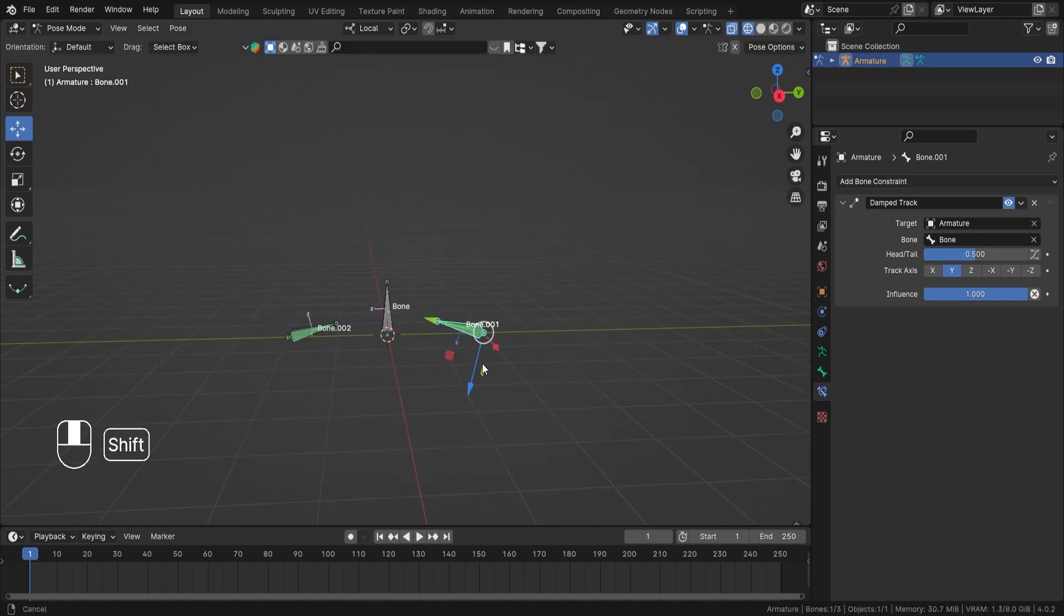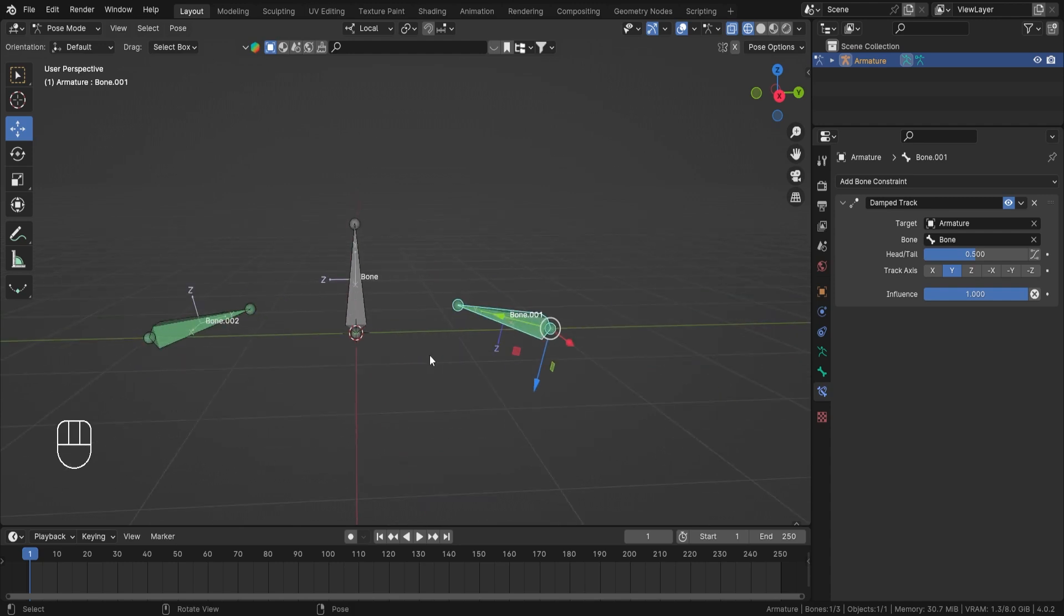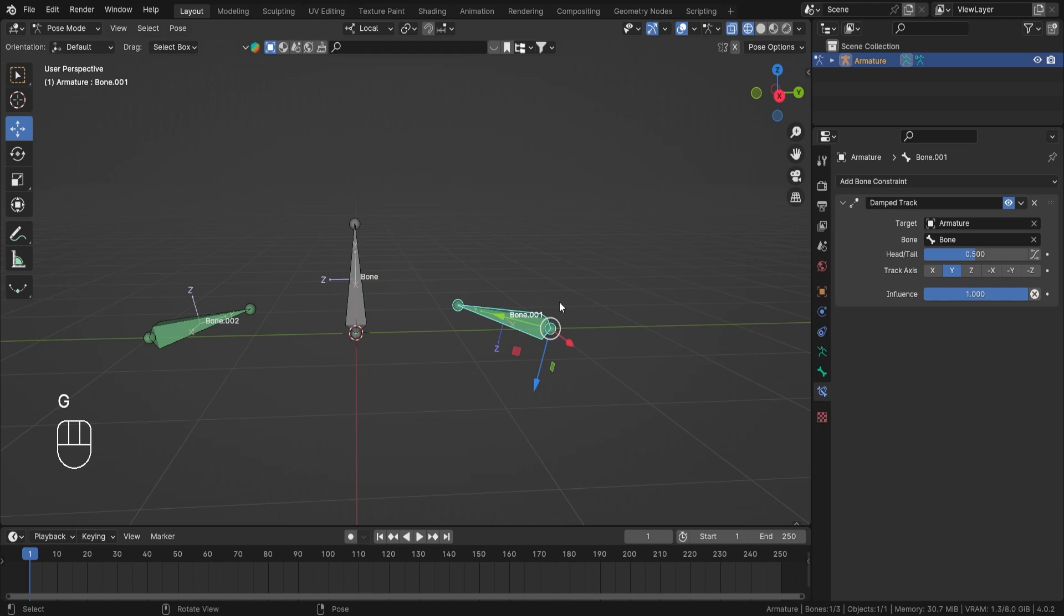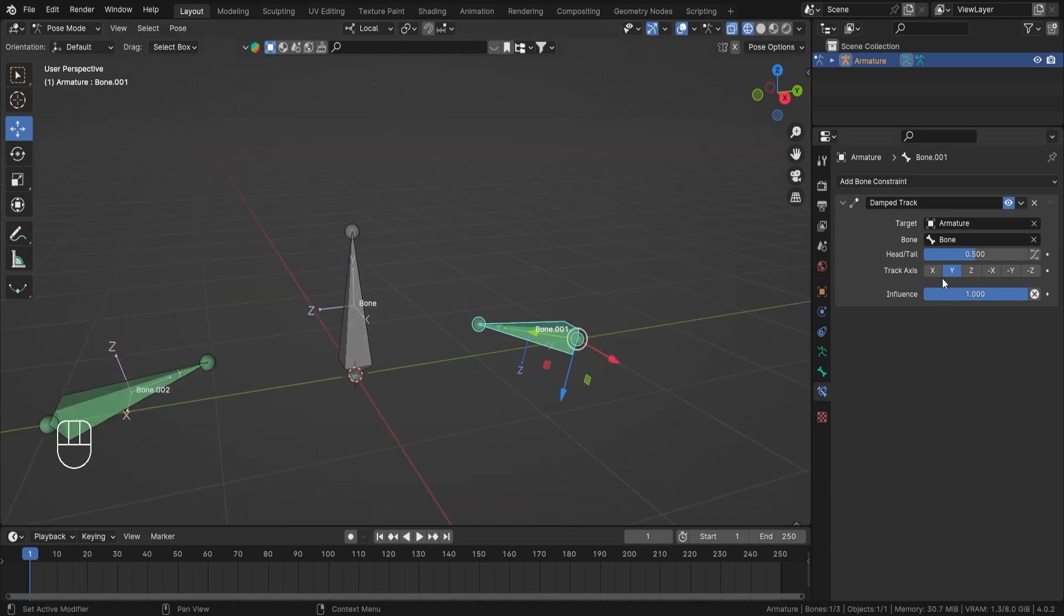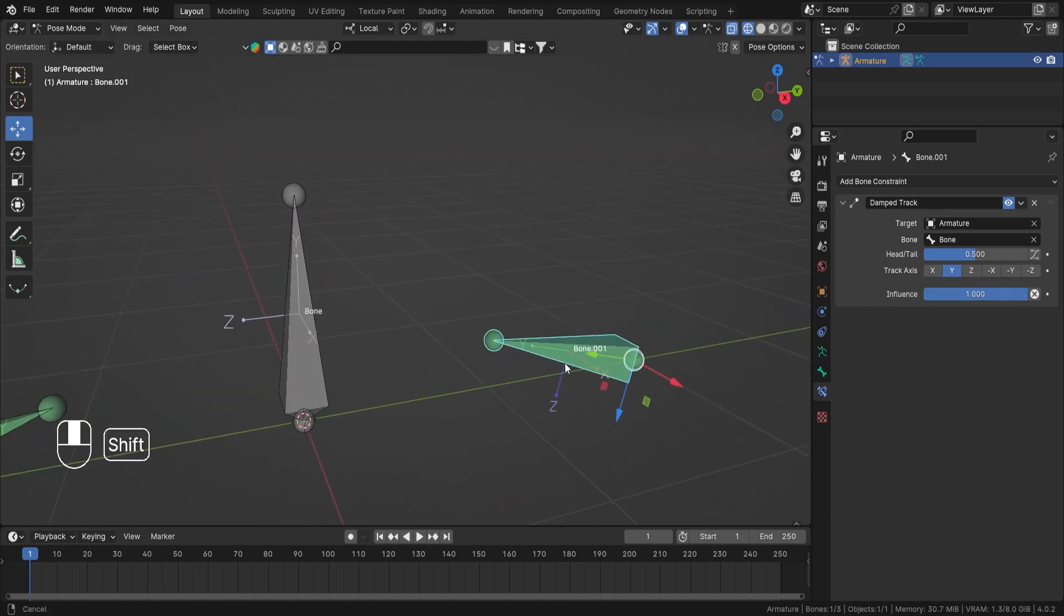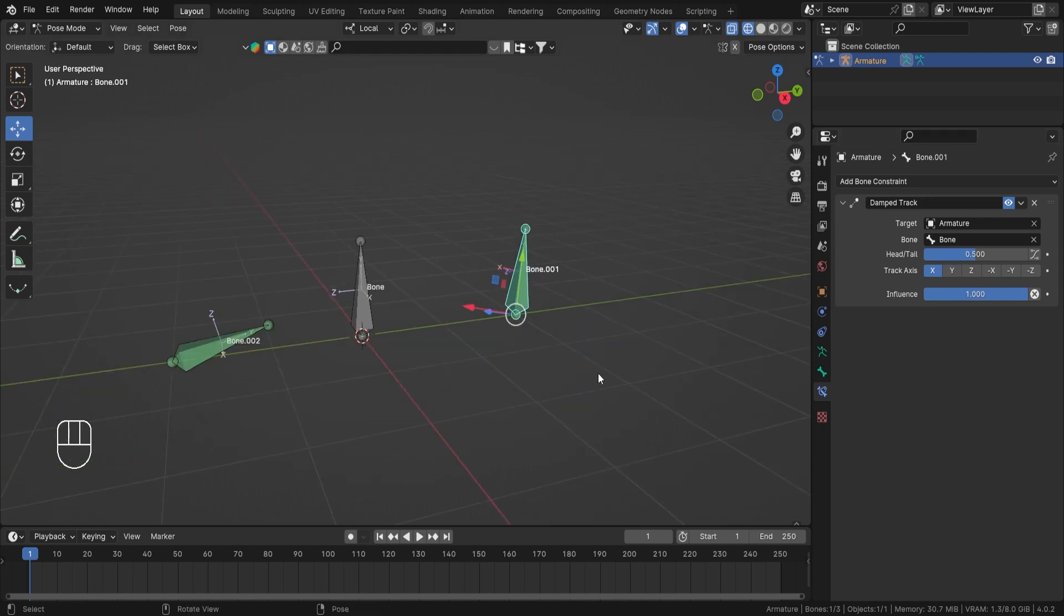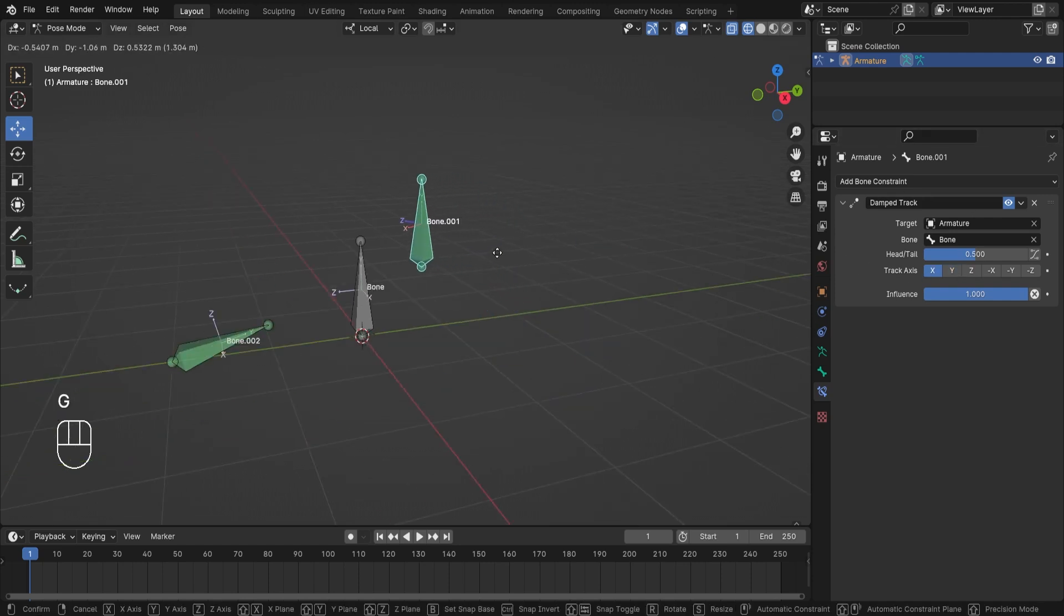So I don't know, in your application there might be a case where you want to make sure that this bone follows the center of your bone, so you can use something like this. Now you can change the axis. So let us say I want this bone's local X axis to follow towards our target bone, then you can select the X.